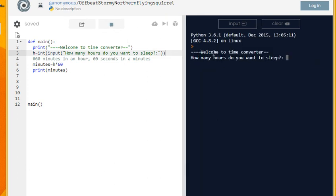Don't forget the bracket at the end. Let's see if that works. And it does. So it takes one hour and it converts it into 60 minutes.